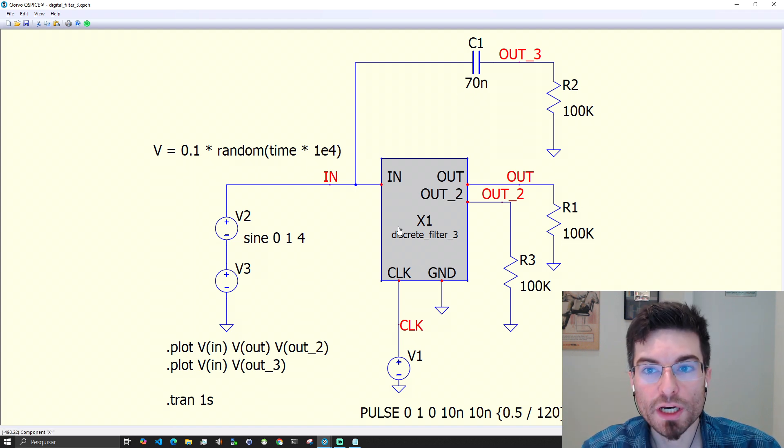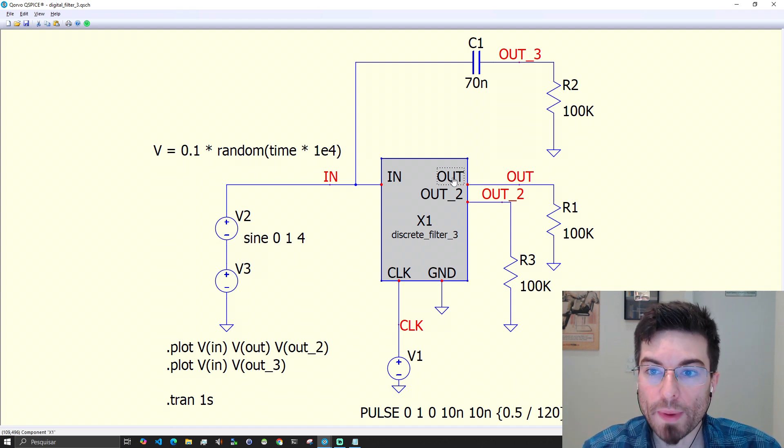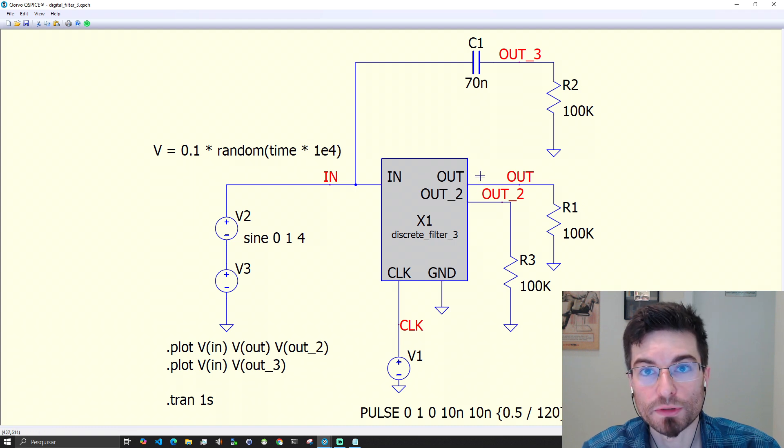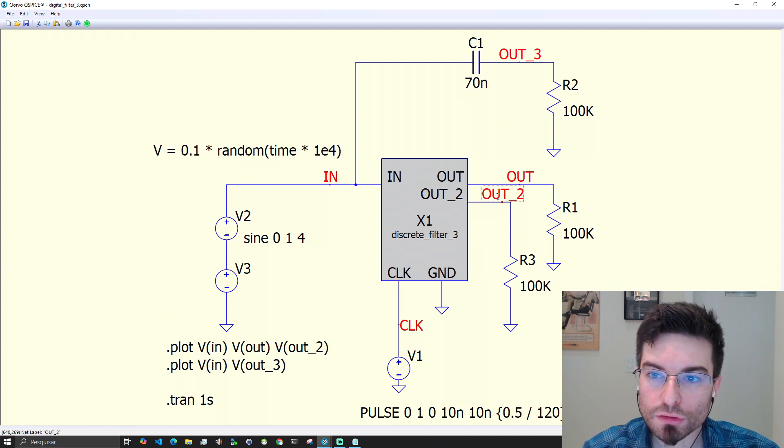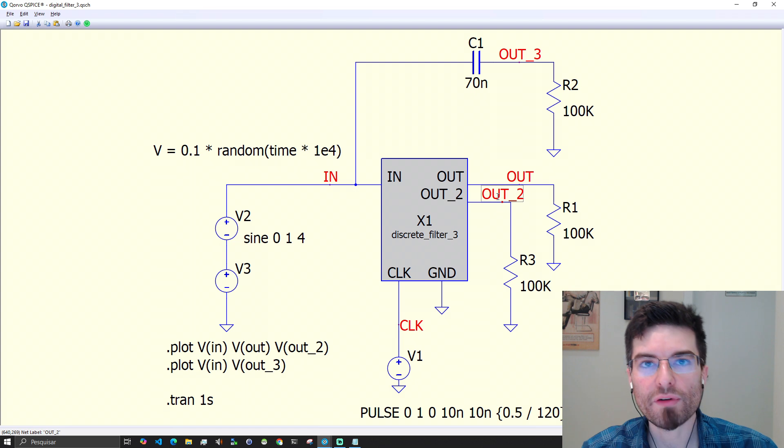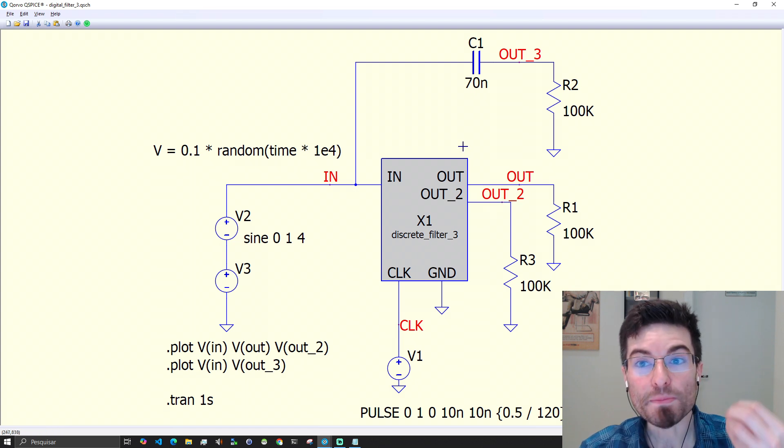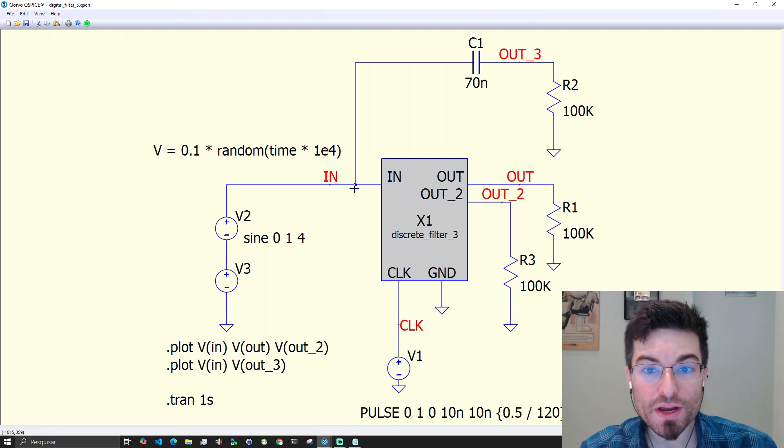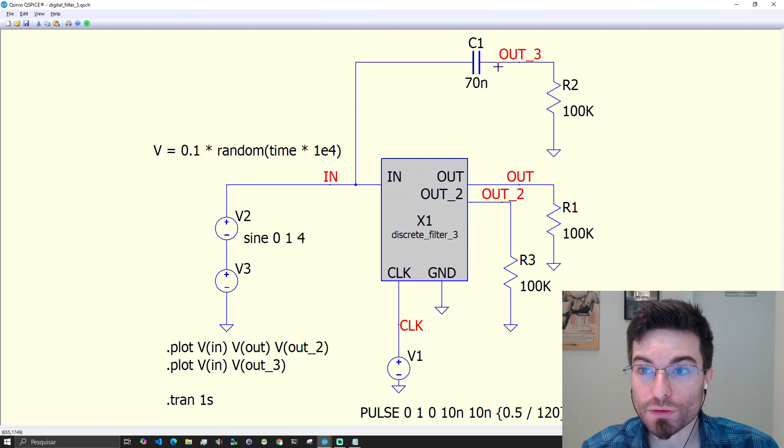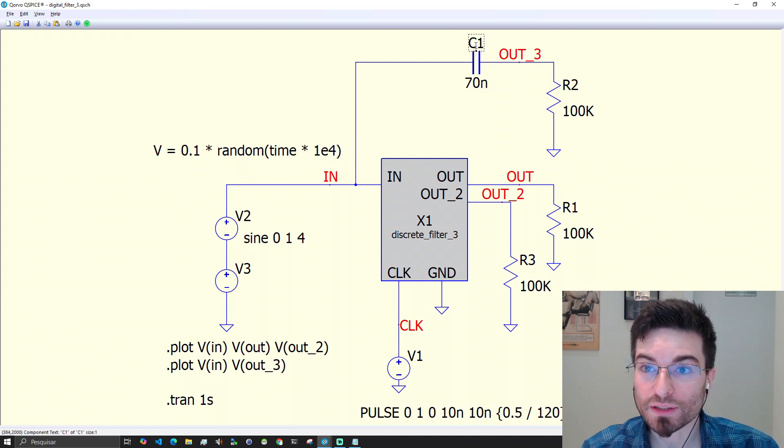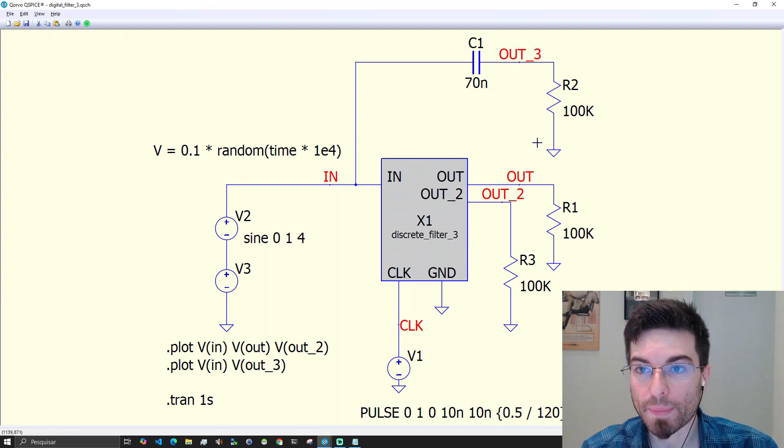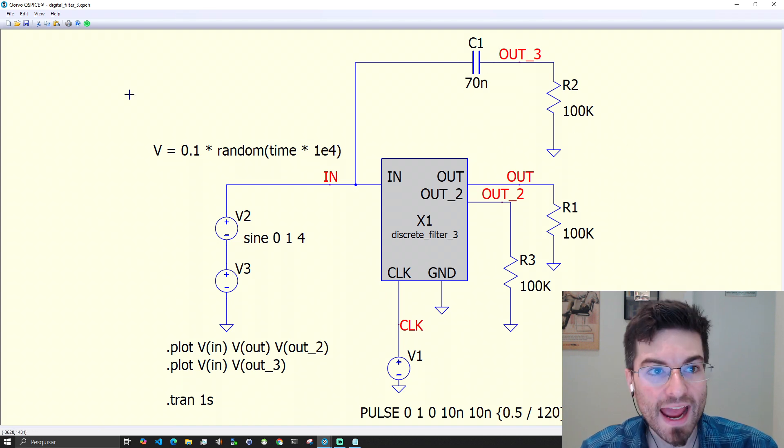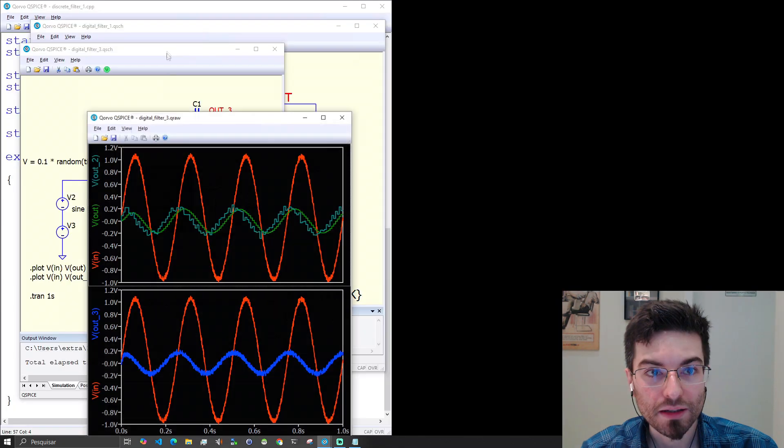In this example here we have the low-pass derivator that I explained there on the article. In OUT2 we have a pure first difference derivator and in parallel we are running an analog derivator using a resistive capacitive network, an RC network generating output 3. And we can simulate both.